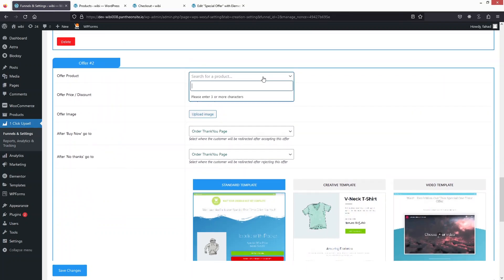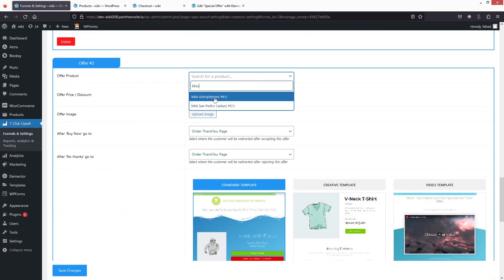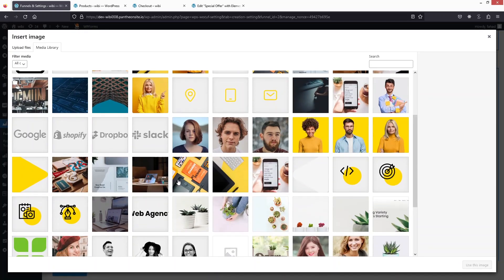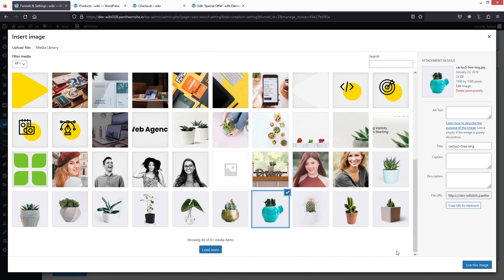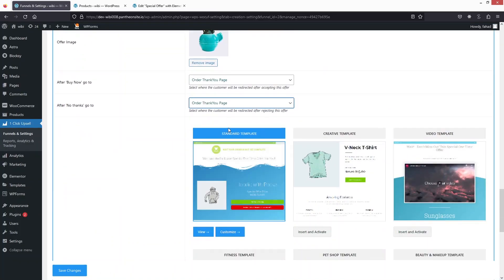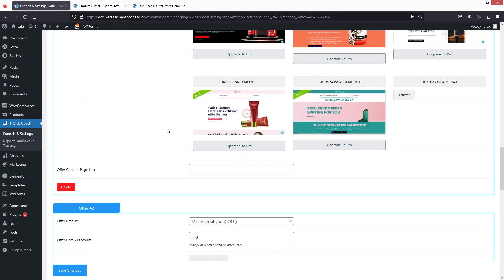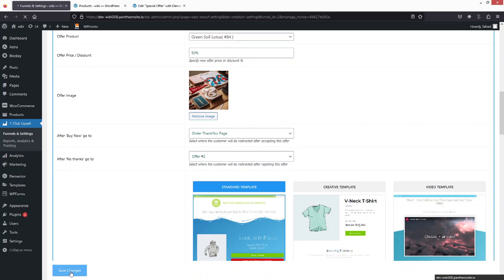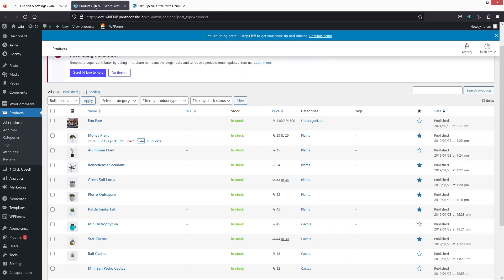Search for a second product — I'll type 'mini' and select the first result. Upload a different image for this offer. Then go back up to the first offer and select the second offer as the next step in the funnel. Click Save Changes.